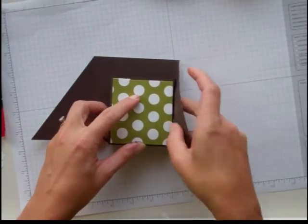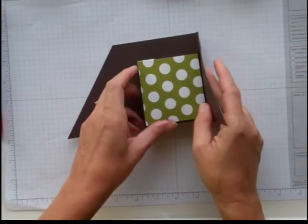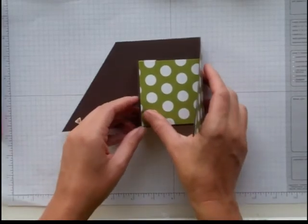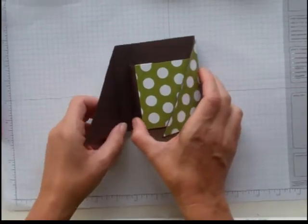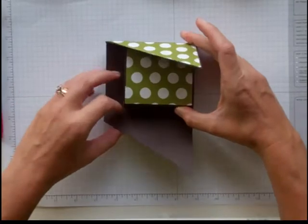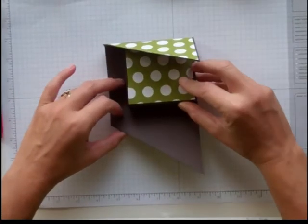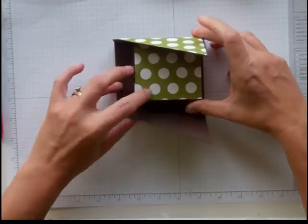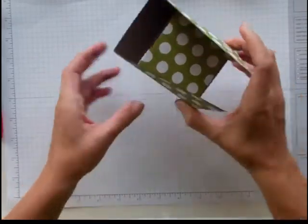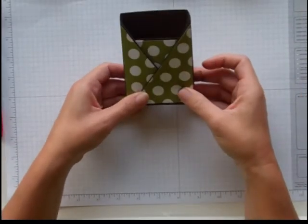Then bring this side up. Can you see that? Hold that down. Bring this side. There we go. There you have your little box.